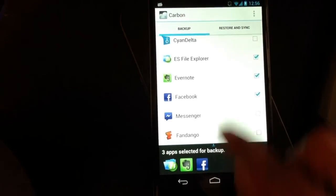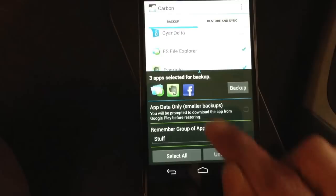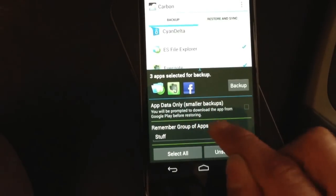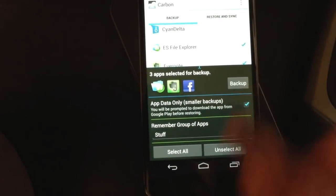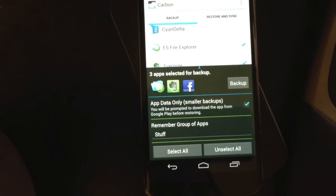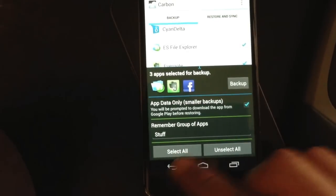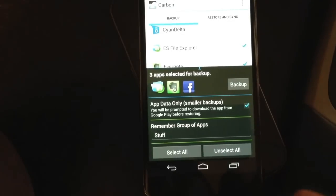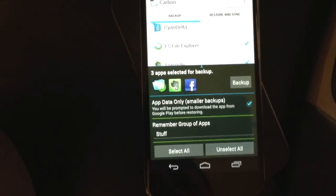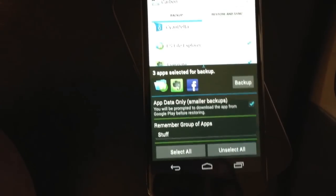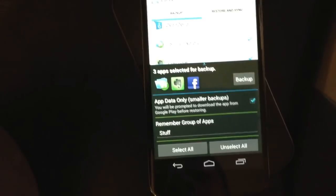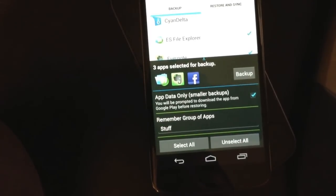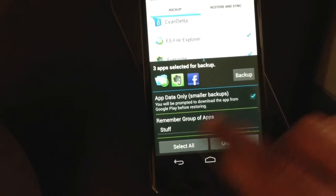And then just back it up. Actually, before I back up, I'm going to show one of the new features. You can back up AppData only. This results in smaller backups, which are generally better to send up to a cloud service like Google Drive or Dropbox. It's smaller because no APKs are included, so you can just download the APK off of Google Play itself and then do a data sync.